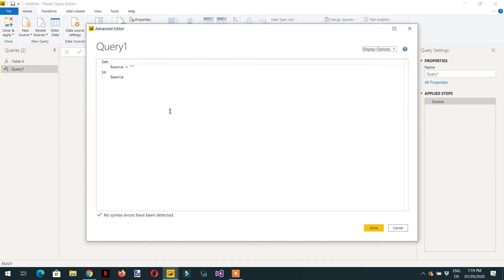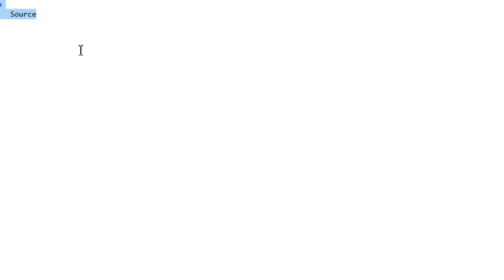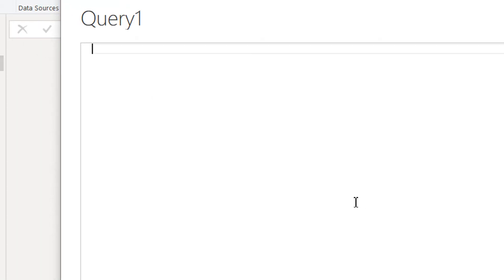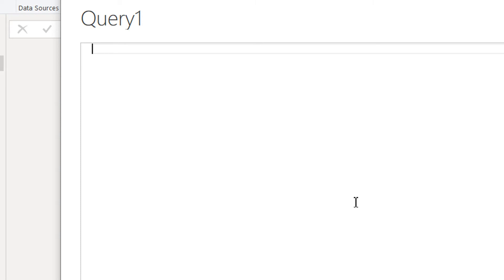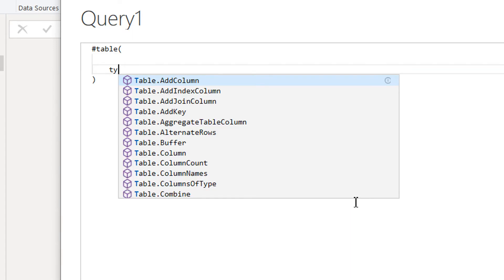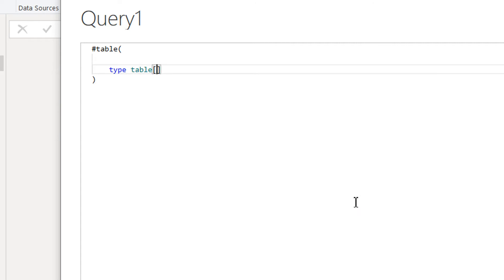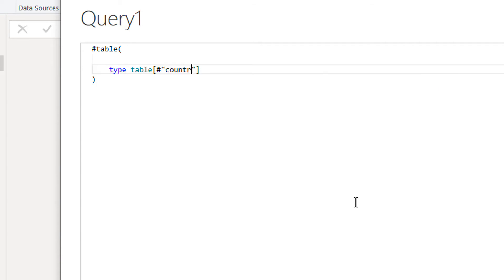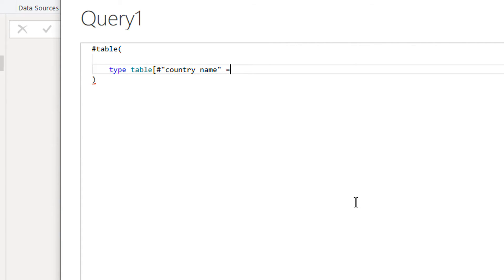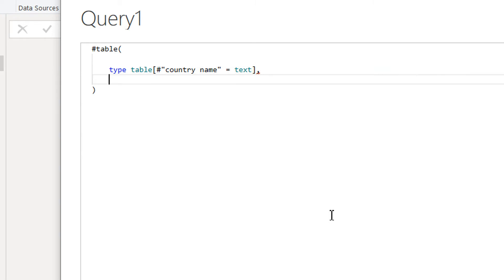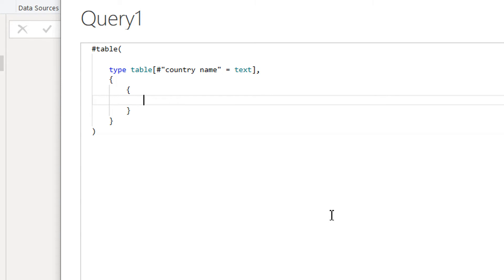Go to the Advanced Editor, delete the existing content, and write: let source = Table.FromRows with type table, hash sign, double quotes, and the column name 'Country Name'. Then we need a comma and curly brackets because we need a couple of values here — we'll write the query string values.